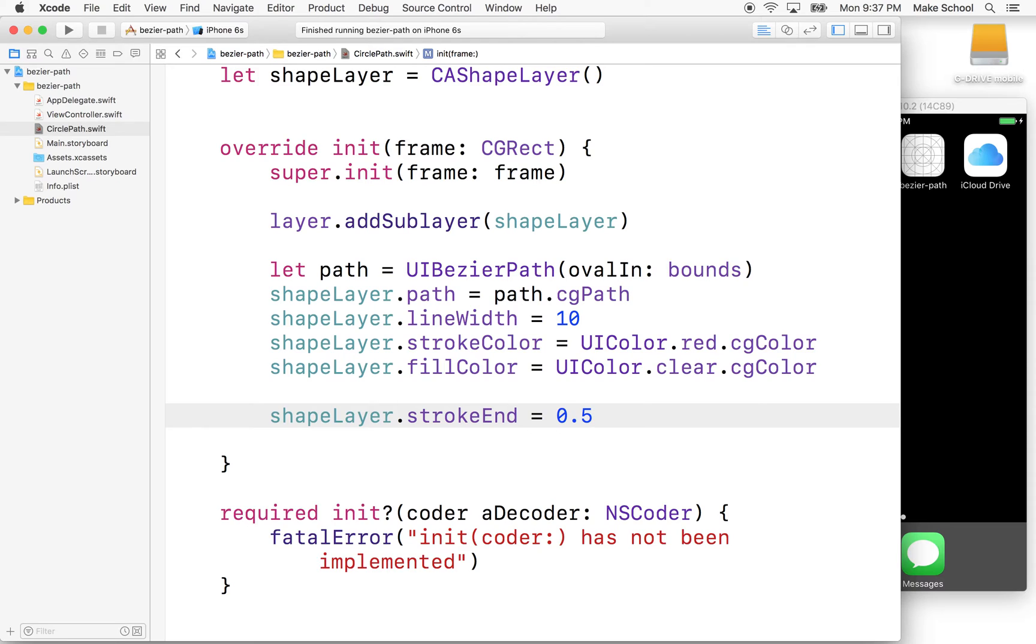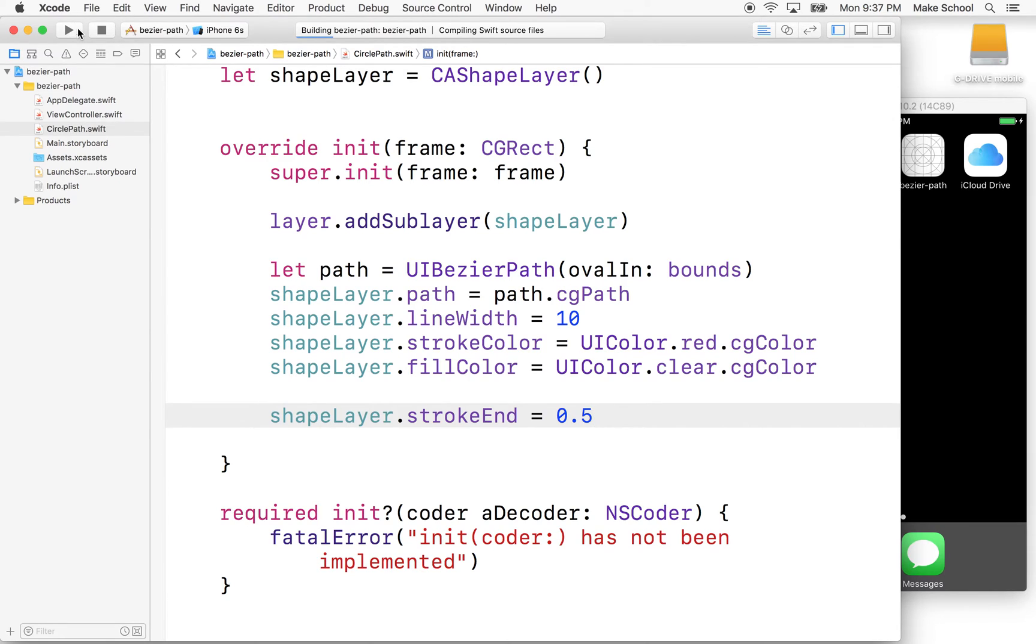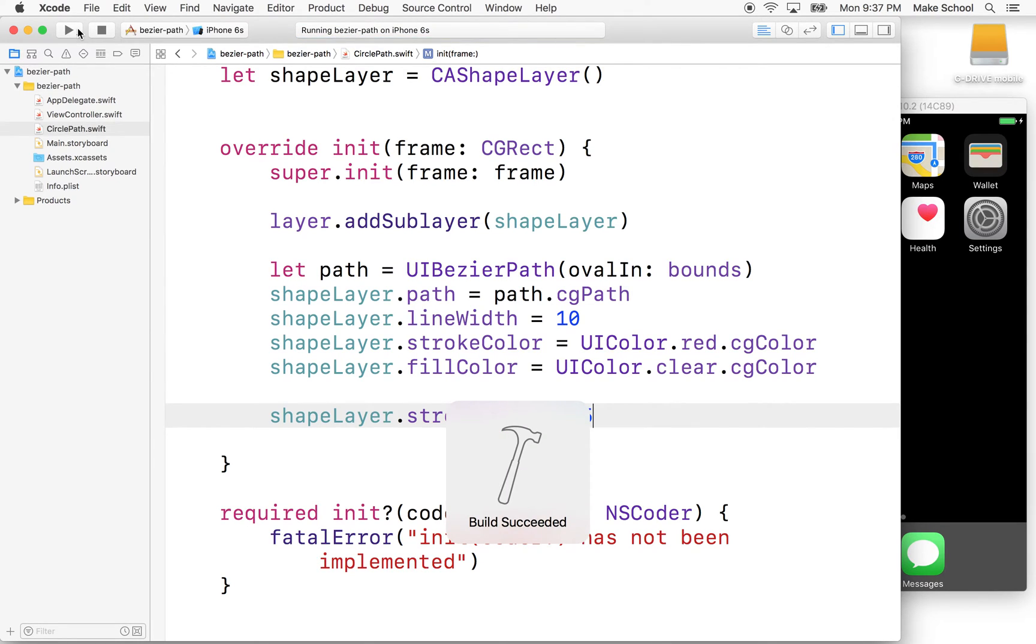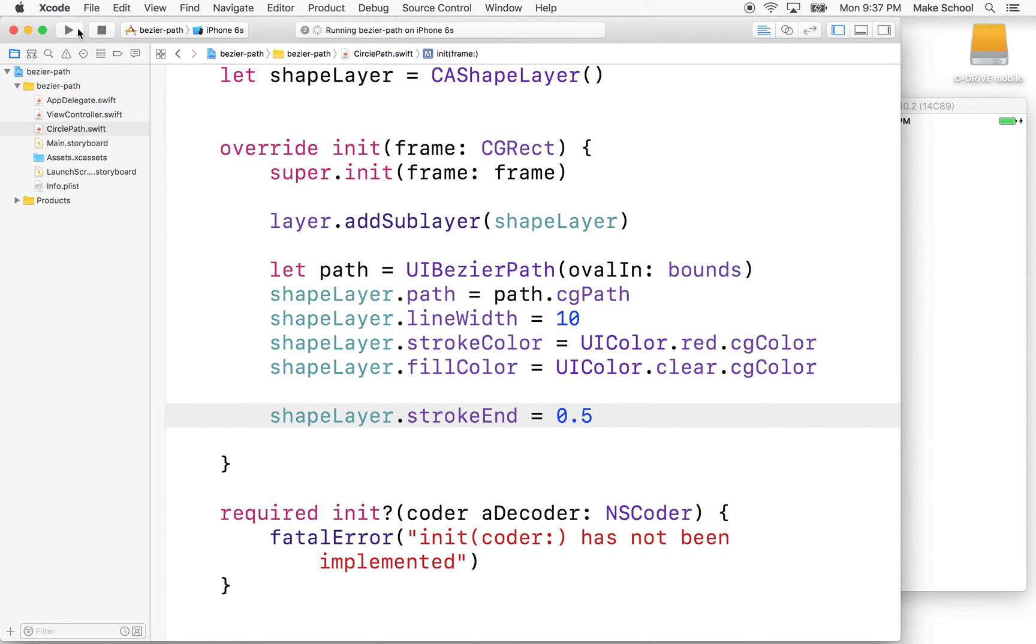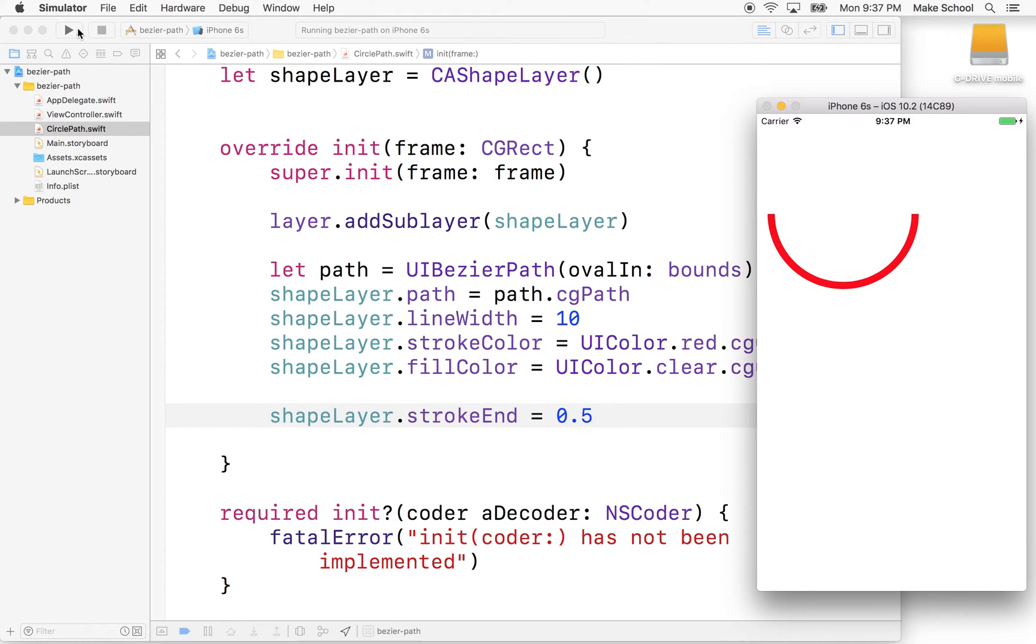the stroke begins at the beginning of the path and then goes 50% around the length of the path, however long the path is, right? Let's give it a try. Oh, there we go. So that's like a smile there, right?